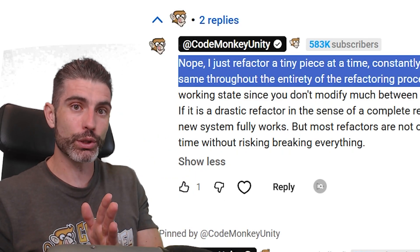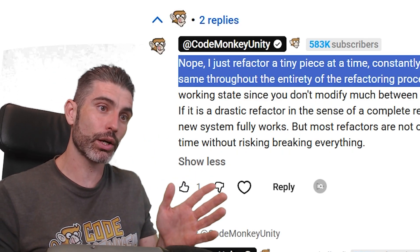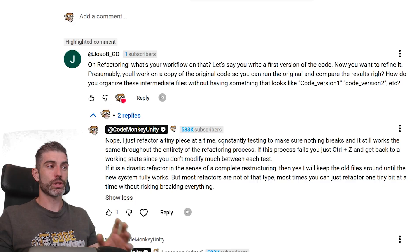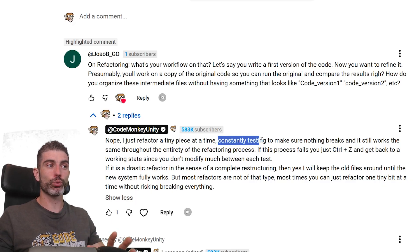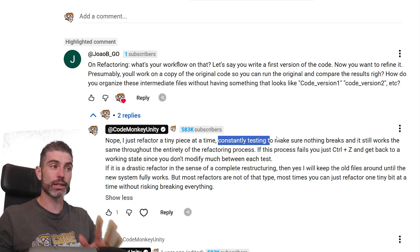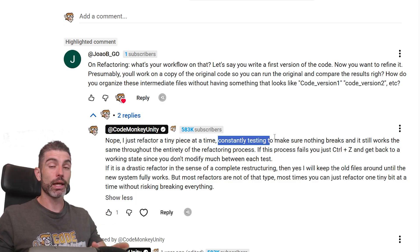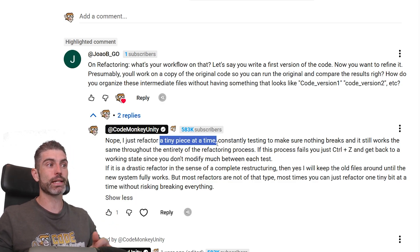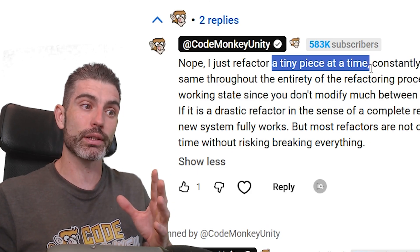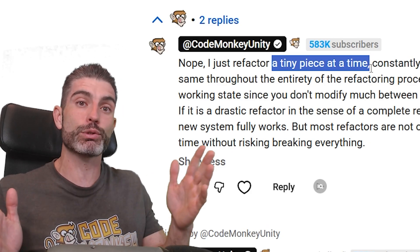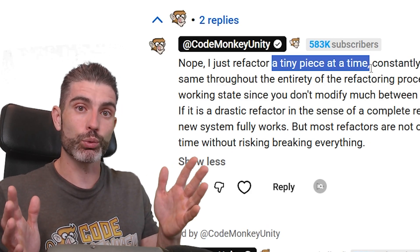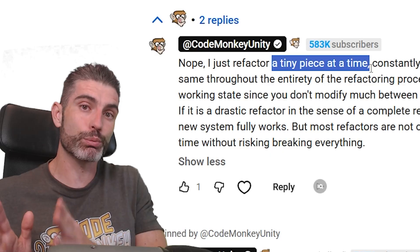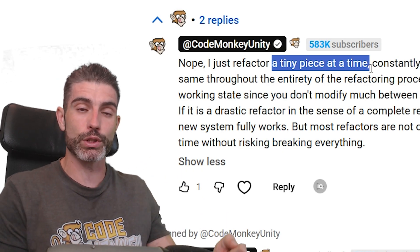A refactoring should not modify the behavior. If you've got 1 plus 1 equals 2 and you refactor that code, at the end it should still say 1 plus 1 equals 2. It is important to be constantly testing, and it's also very important to refactor a tiny piece at a time — meaning you should not refactor a thousand lines of code at once. That is going to be an insane amount. You should split that up into smaller pieces and then refactor each piece individually.